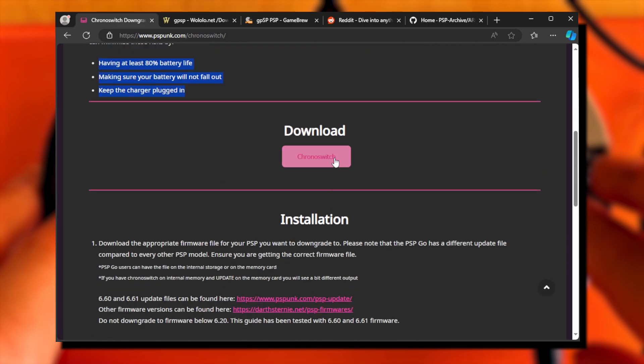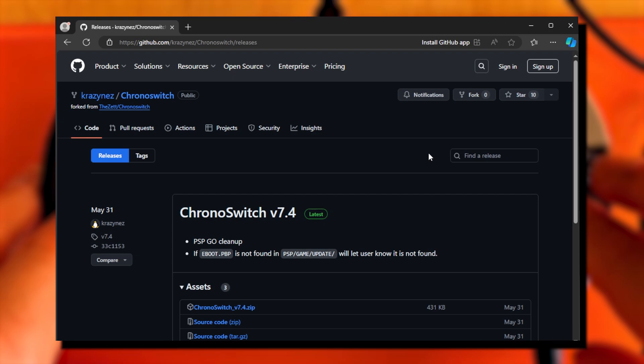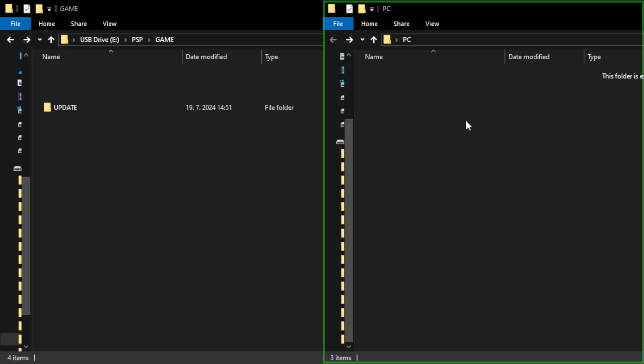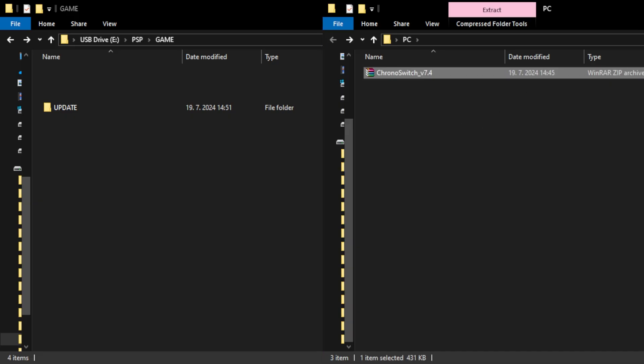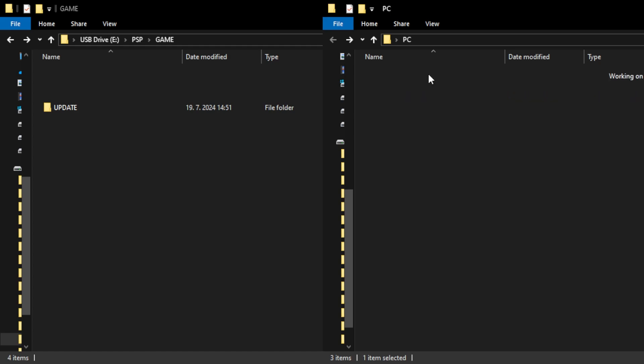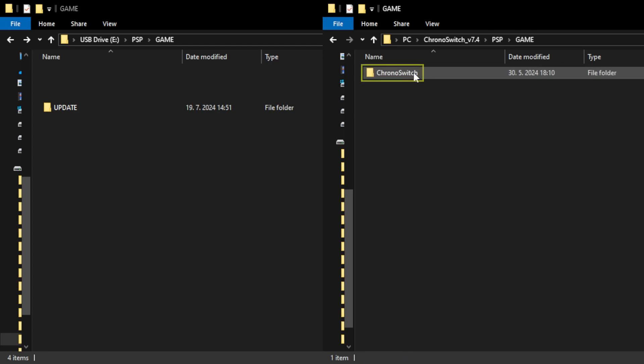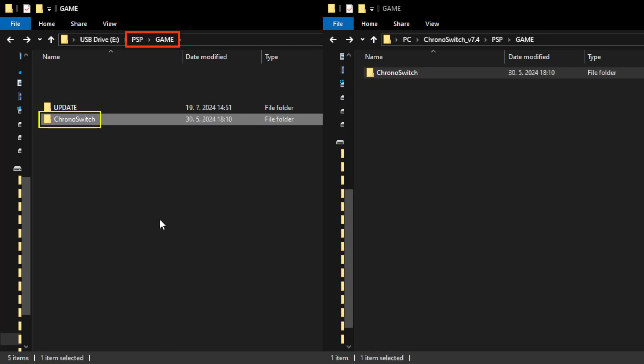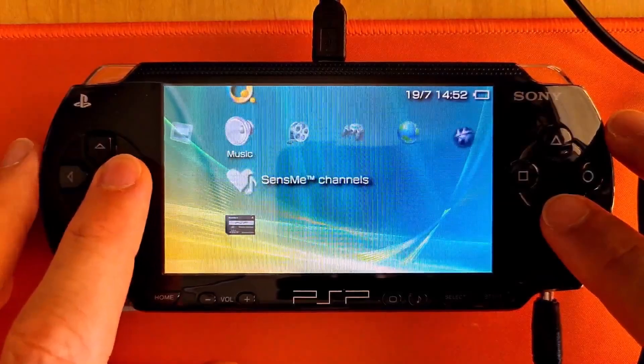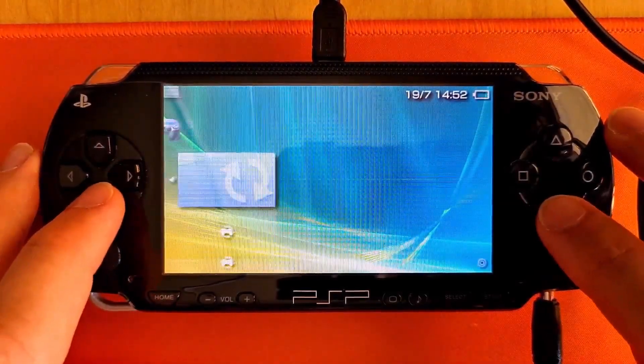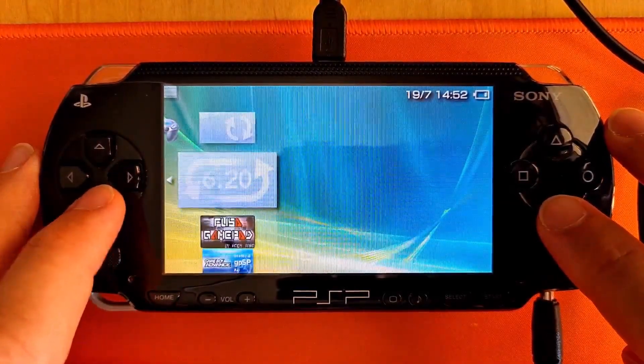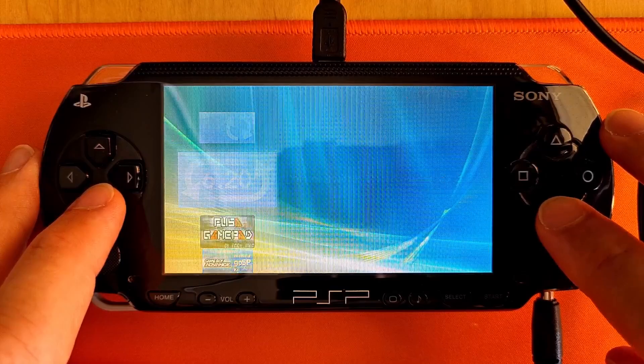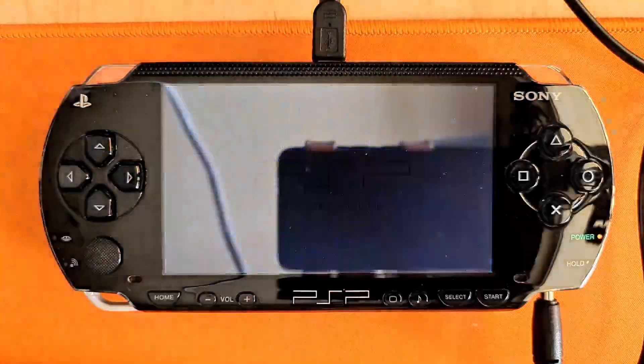Scroll to the Download section. Click on the ChronoSwitch link. Click on the ChronoSwitch zip file in the assets. After the download finishes, unzip the file. Navigate down until you see a folder called ChronoSwitch. Copy it onto the PSP storage to the game folder. In the PSP menu, navigate to Game, Memory Stick, and find ChronoSwitch downgrader. Click X to start it.